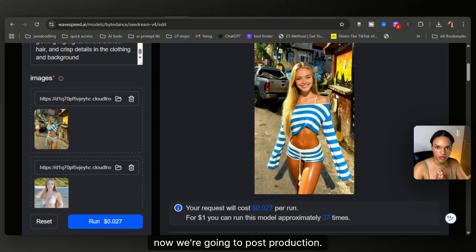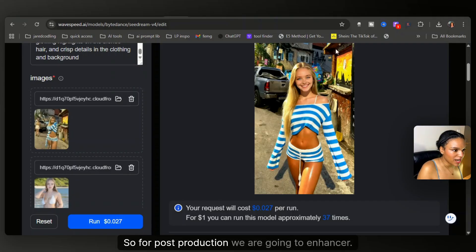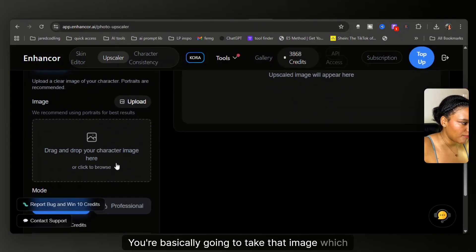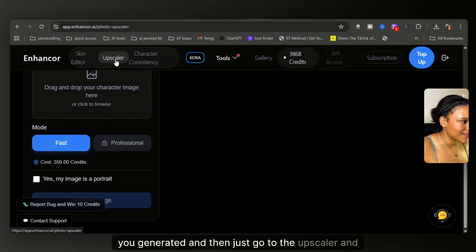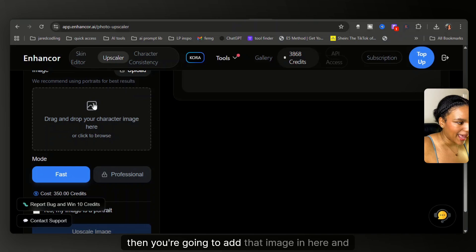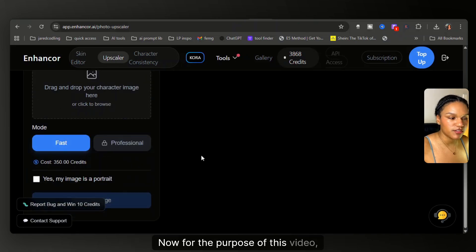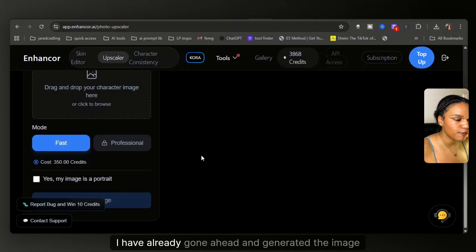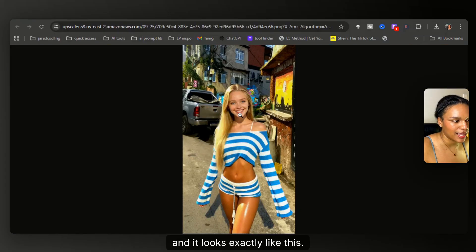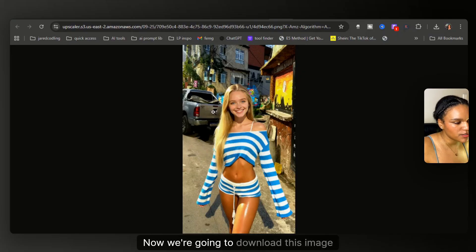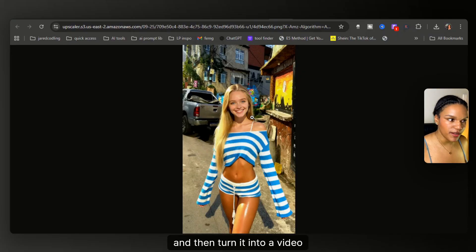Now we're going to post-production. For post-production, we are going to enhance her. You basically take that generated image, go to the upscaler, add the image in, and click generate. For the purpose of this video, I have already gone ahead and generated the image and it looks exactly like this — nice, crisp, and clean. Now we're going to download this image and then turn it into a video.